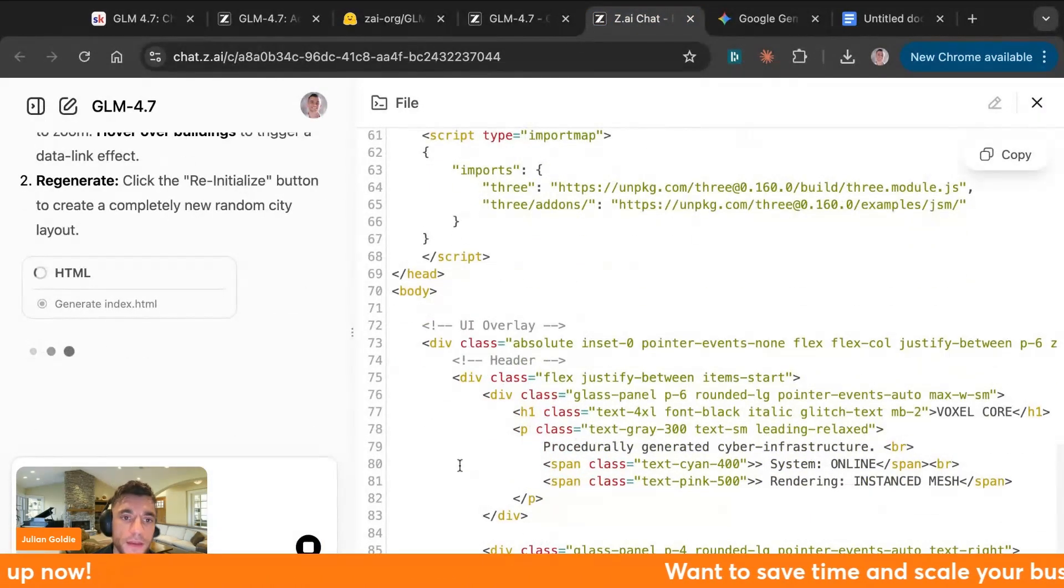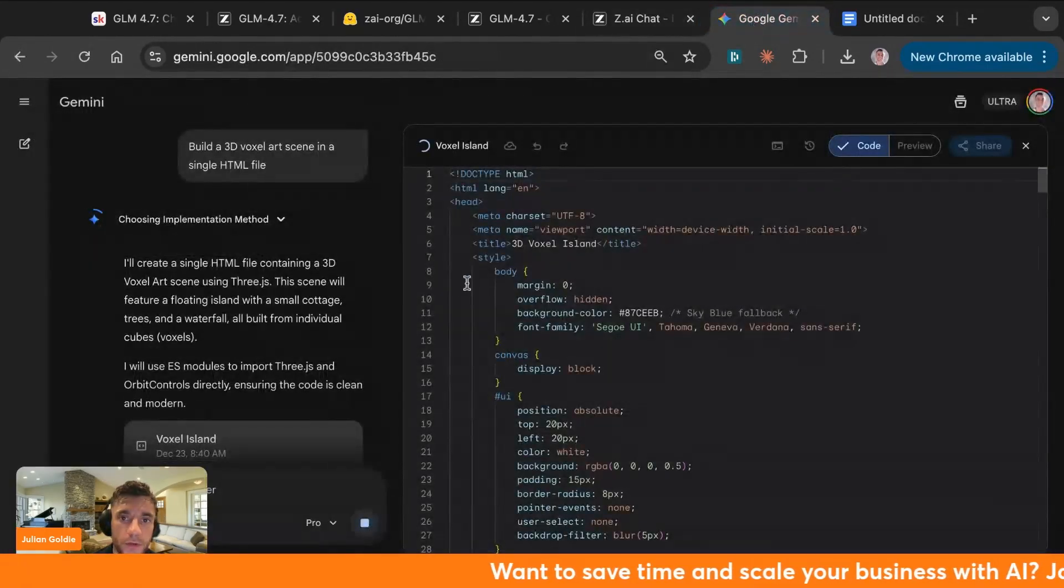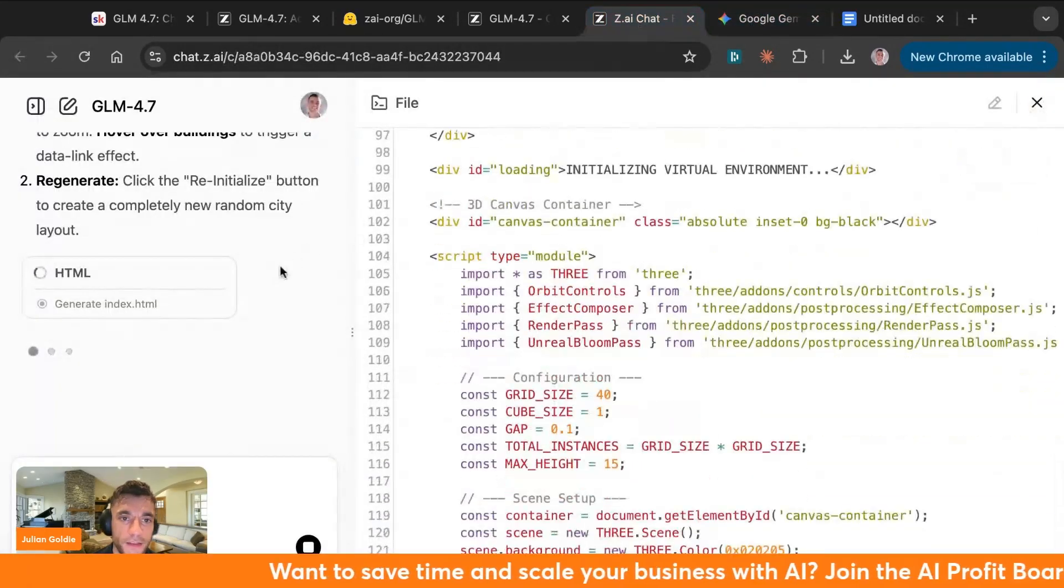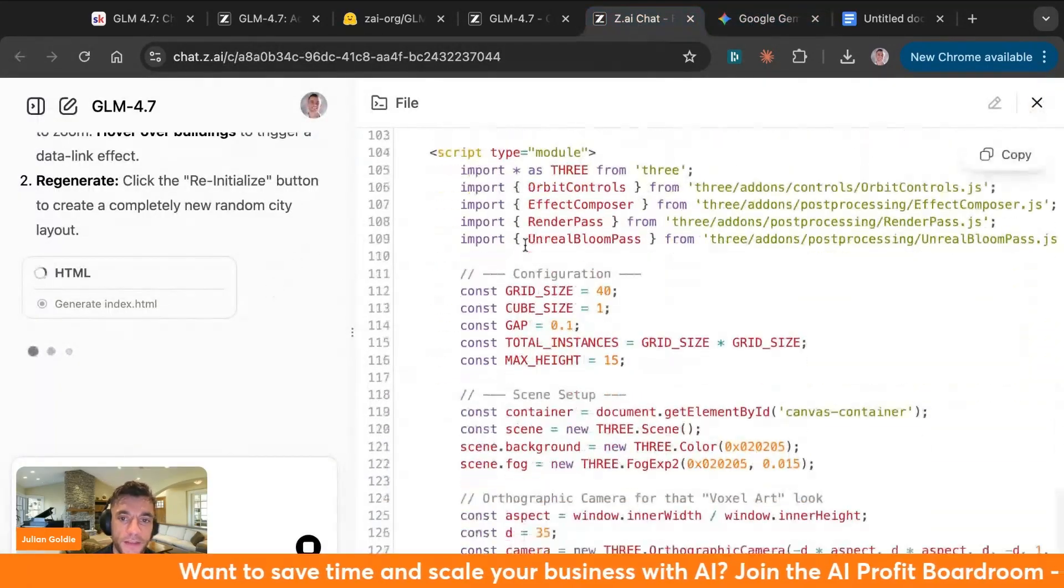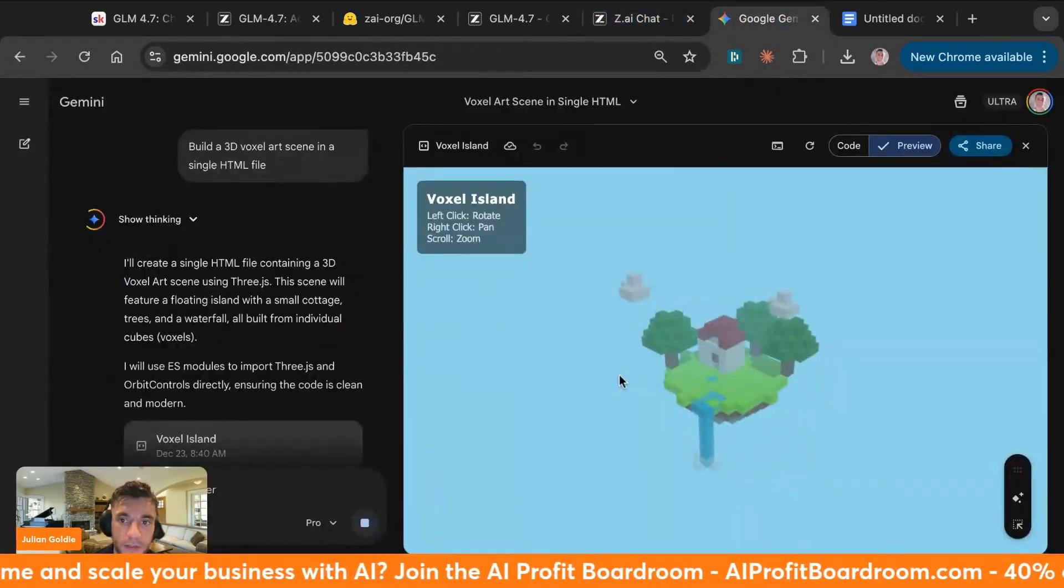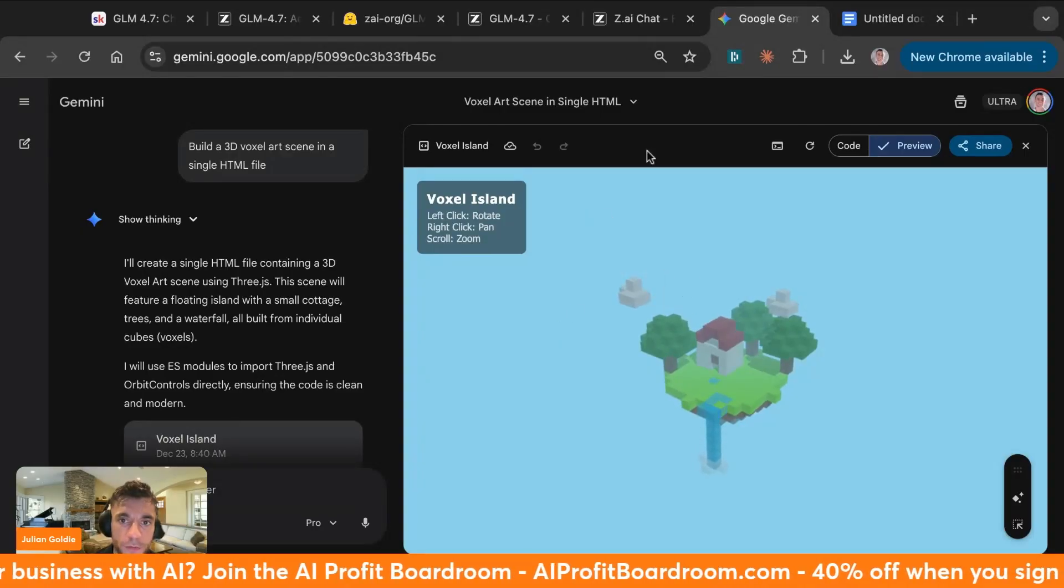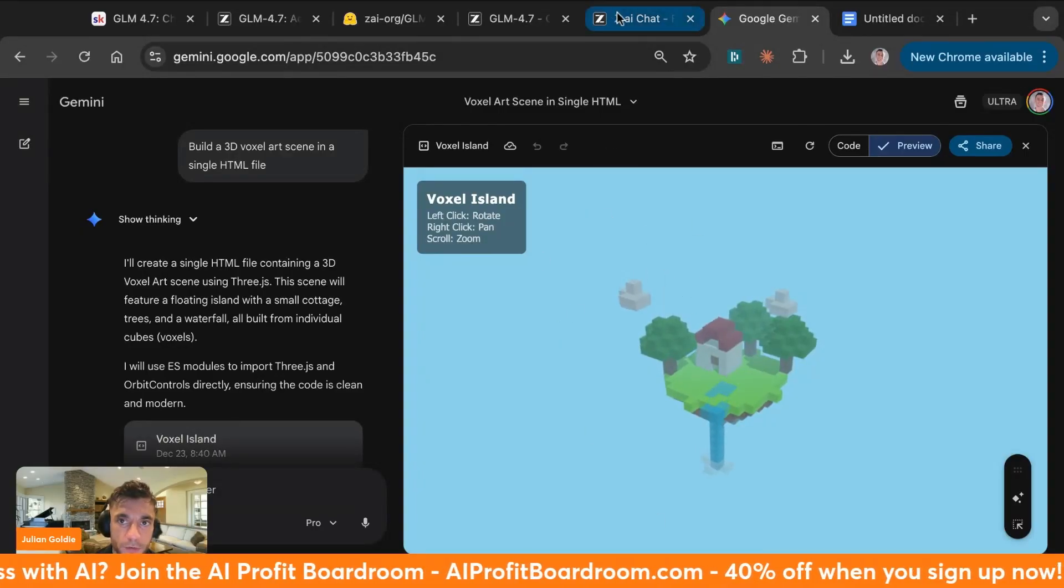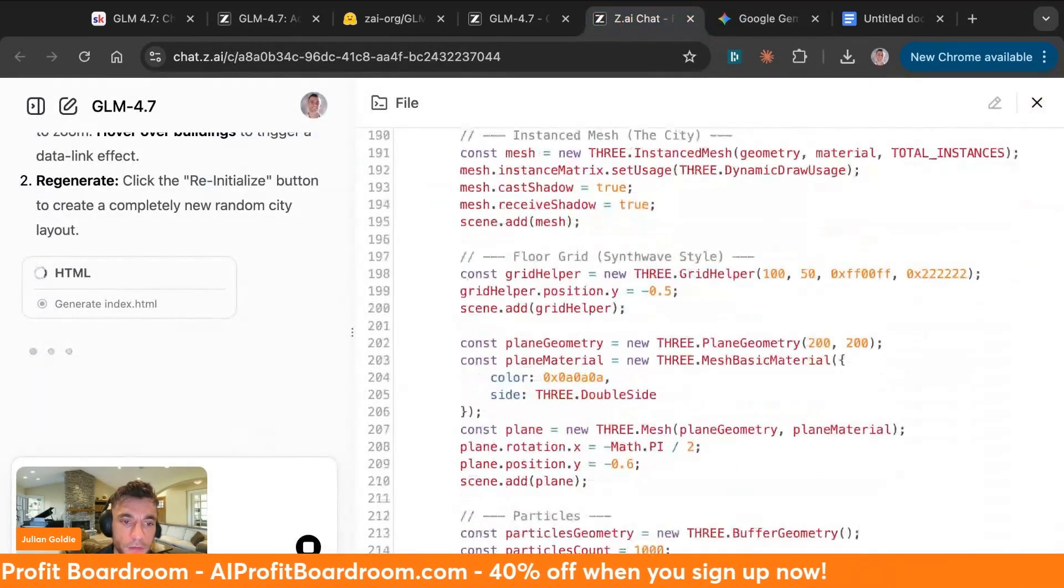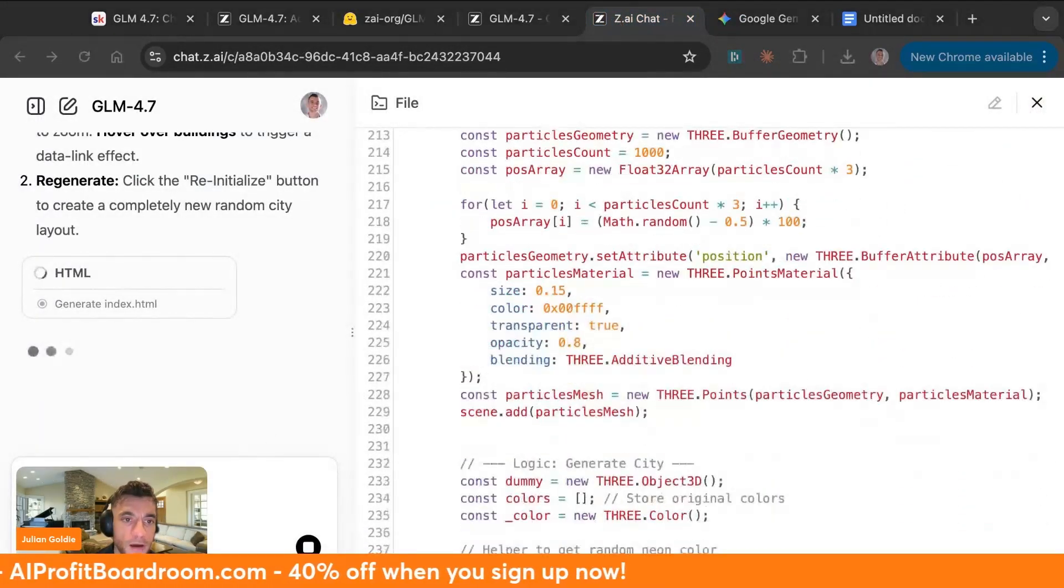We've got the code output right here. It does look very similar to Night 3, to be fair, almost identical, as you can see, very similar right there. We do have the output from Gemini 3 Pro built out much faster than GLM 4.7, and we'll see how it performs.